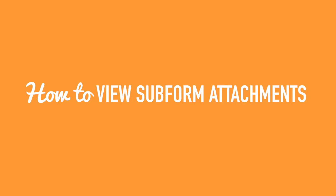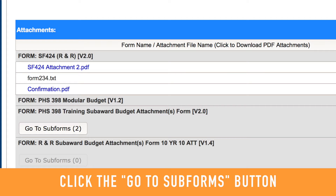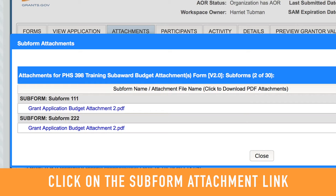To view attachments to subforms, the process contains an extra step. You will first need to click the Go to Subforms button under the parent form. Subform file attachments will be listed and hyperlinked in the Subform Attachments pop-up window under the Subform Name column.